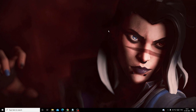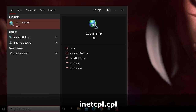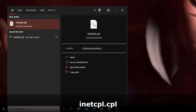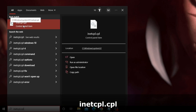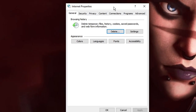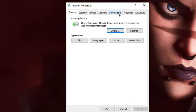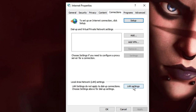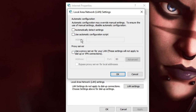Next, make sure the proxy server has not been enabled — if it has, you will have several issues connecting to the internet, like Wi-Fi not connecting or very slow internet. Click the search box, type inetcpl.cpl, and choose that Control Panel item. In the Internet Properties window, click the Connections tab, then click LAN Settings.